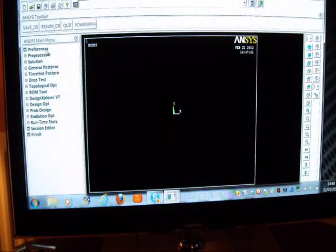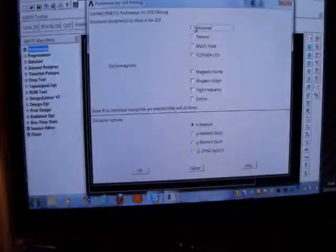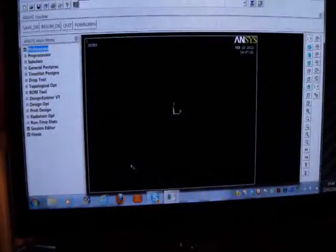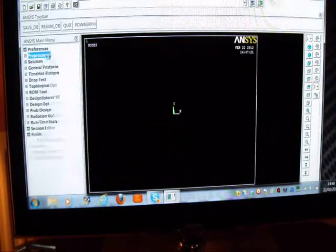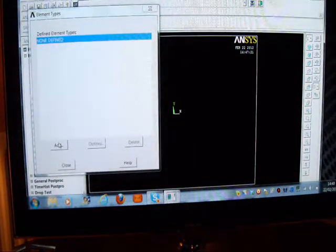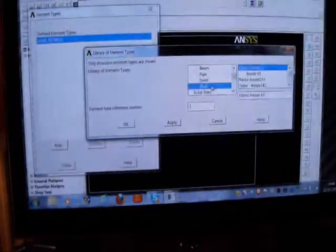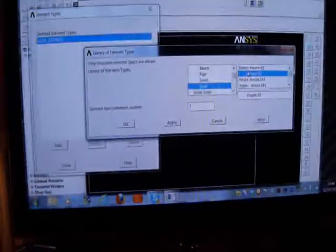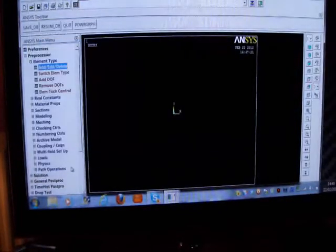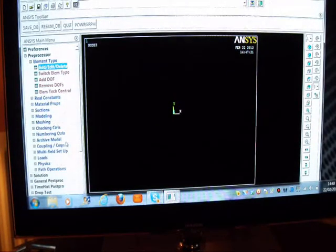First I'll pick on Preferences, I'll pick on Structural, I'll pick on OK, and then I'll pick on Preprocessor and I'll pick on Element Type, Add and Delete. I'm going to use Shell 93, which is suitable because I'm using ANSYS 11 - Shell 8-node 93. If you're using ANSYS 13 you've got to use the Shell 281, which is slightly different.